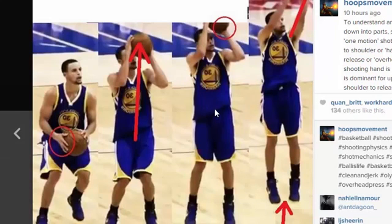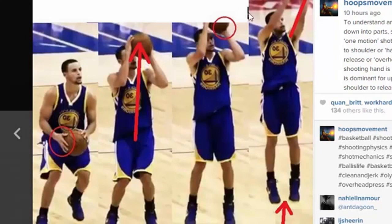While we think of someone like Chandler Parsons as being a two-motion shooter — he stops the ball, brings it way behind his head, and releases — this is really using the same two motions. It's just a matter of having a smooth transition between them up to the point of release.